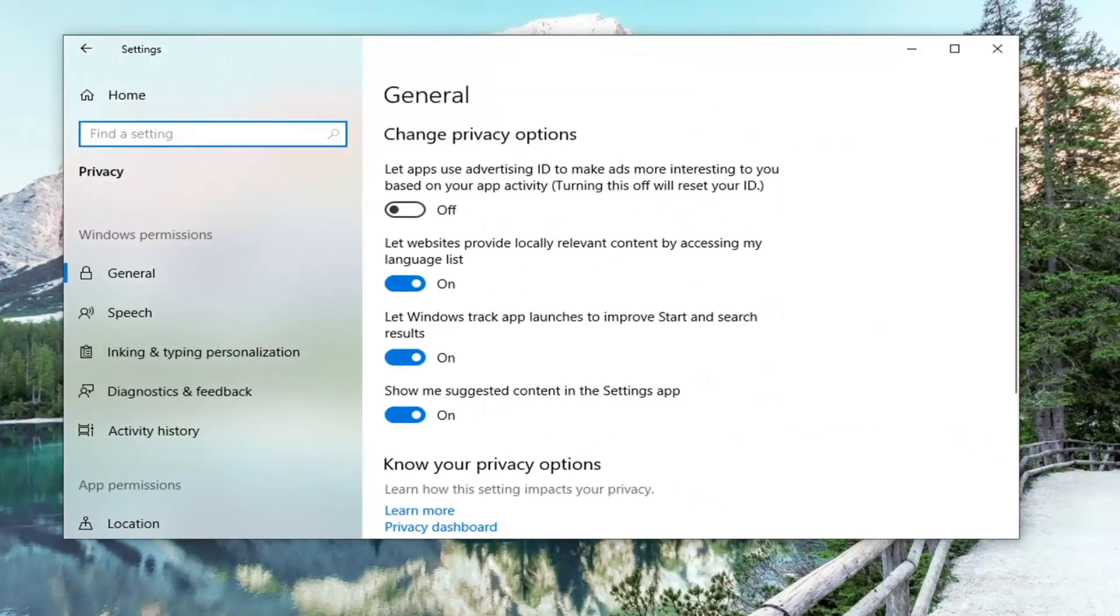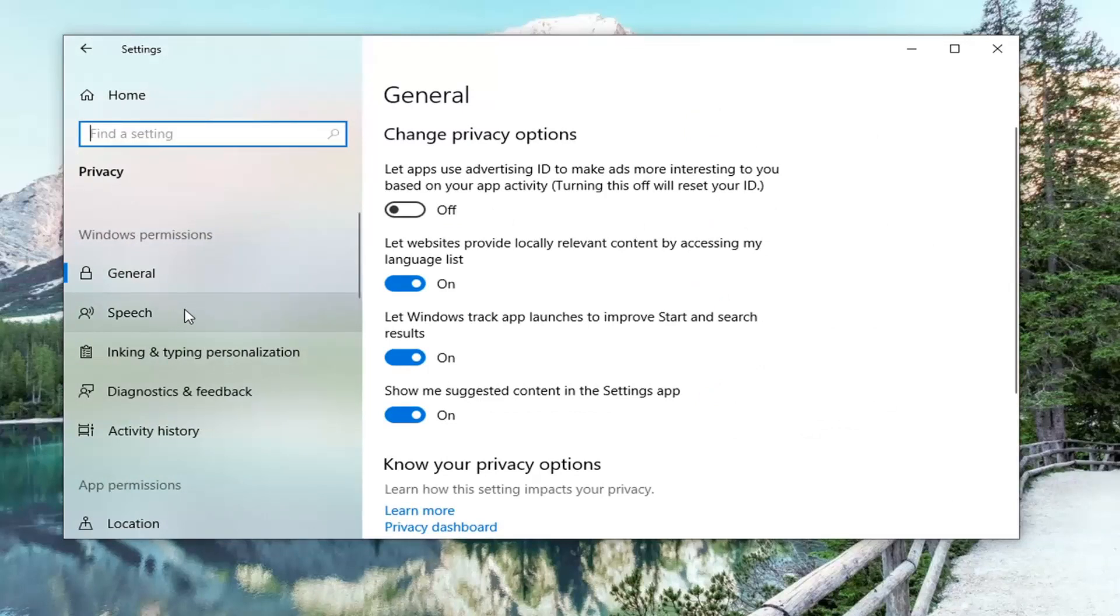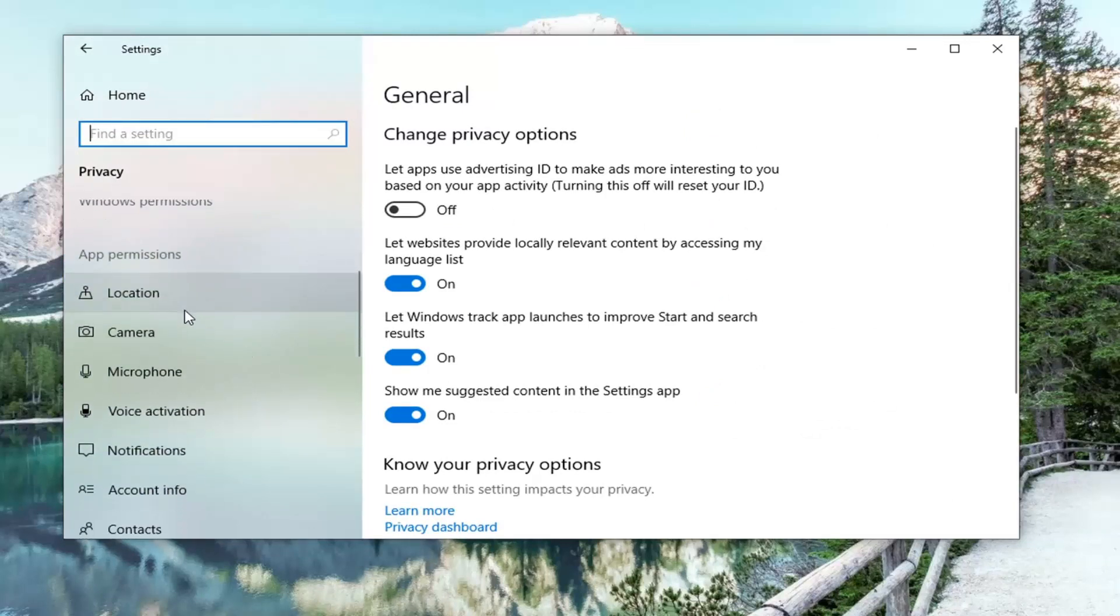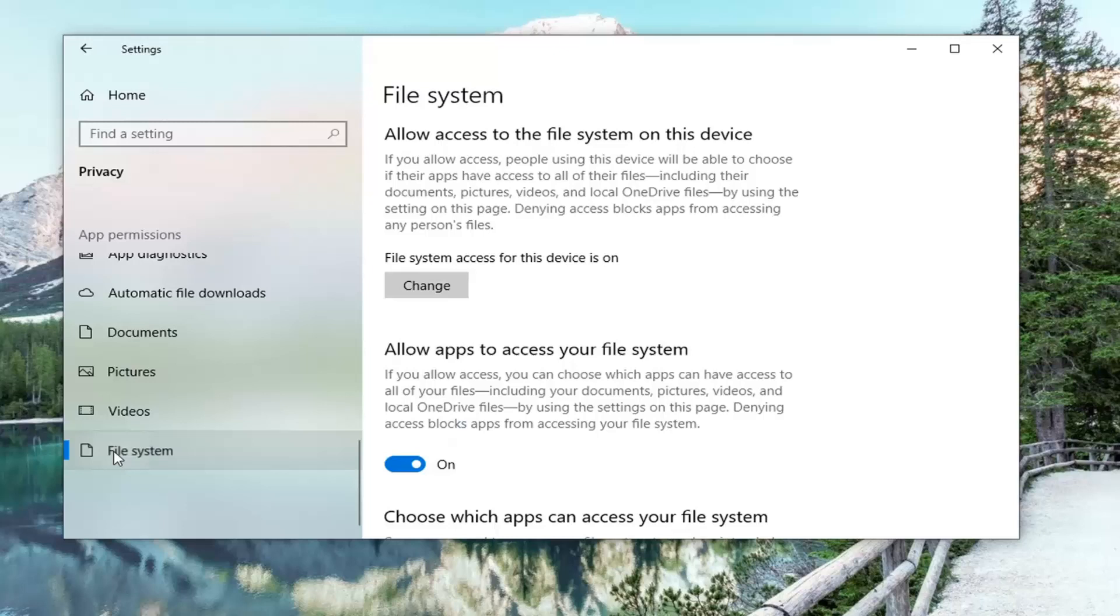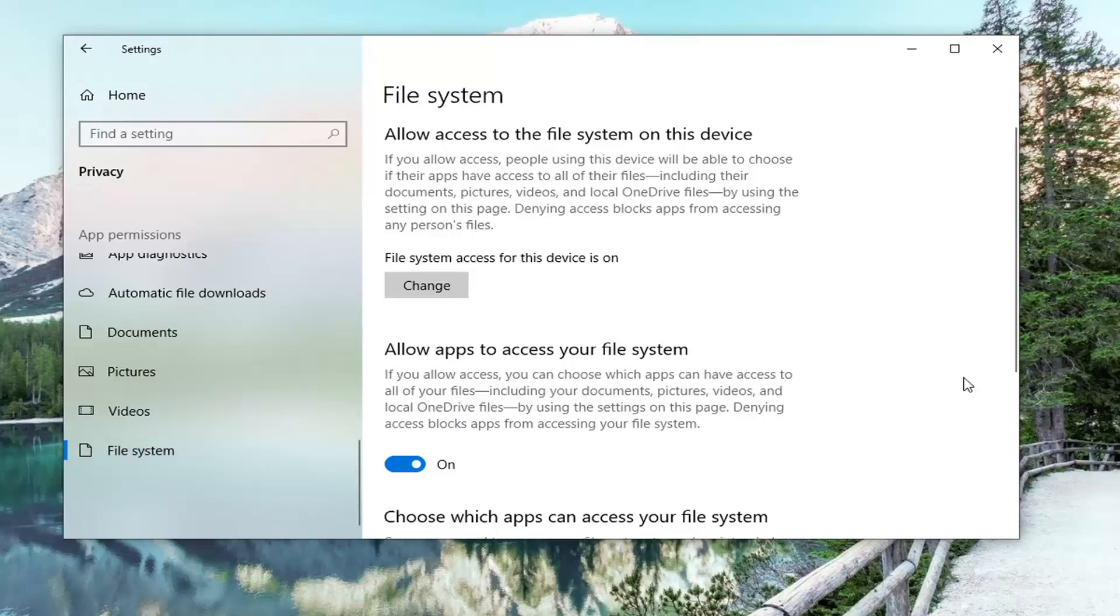Now you want to locate something on the left side that says File System, all the way at the bottom. Go ahead and left-click on that. It says File System access for this device is on.